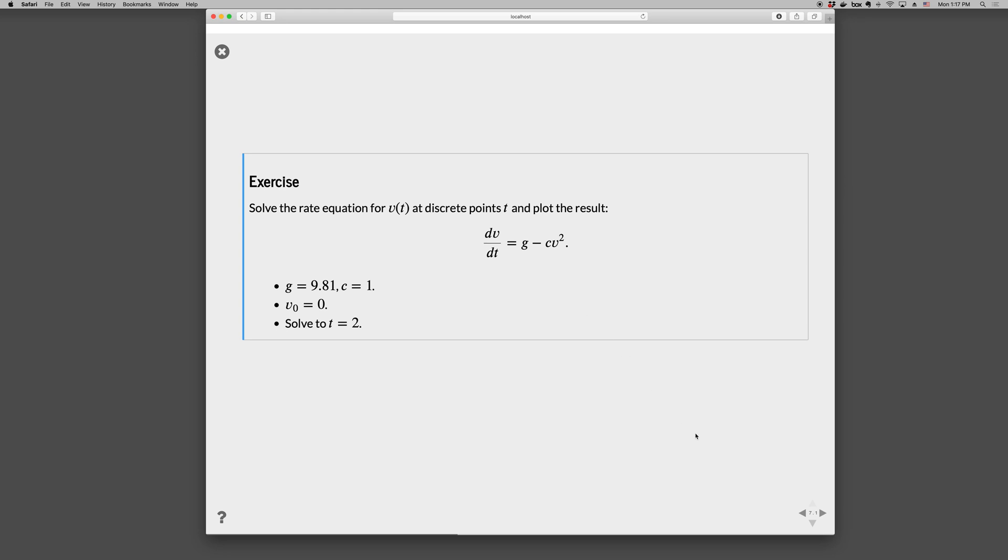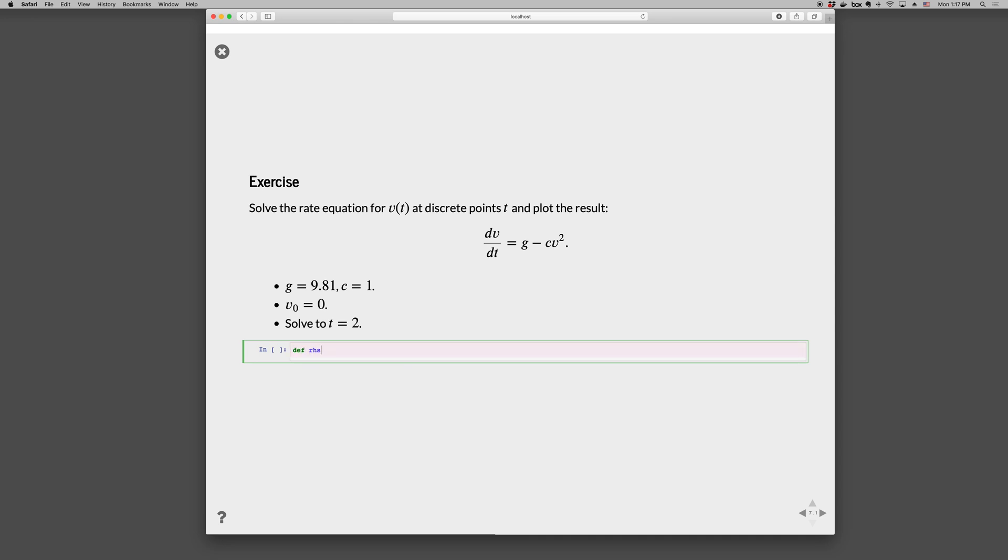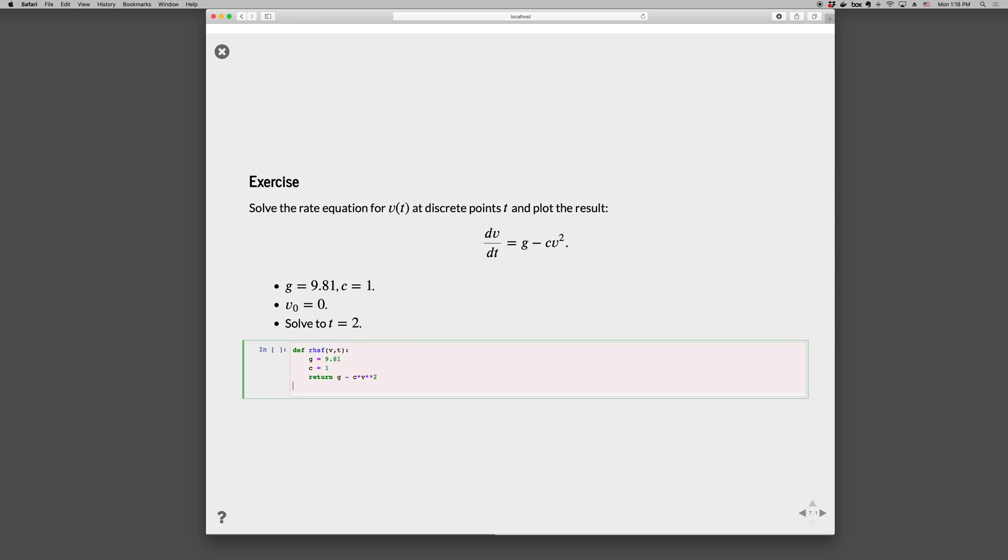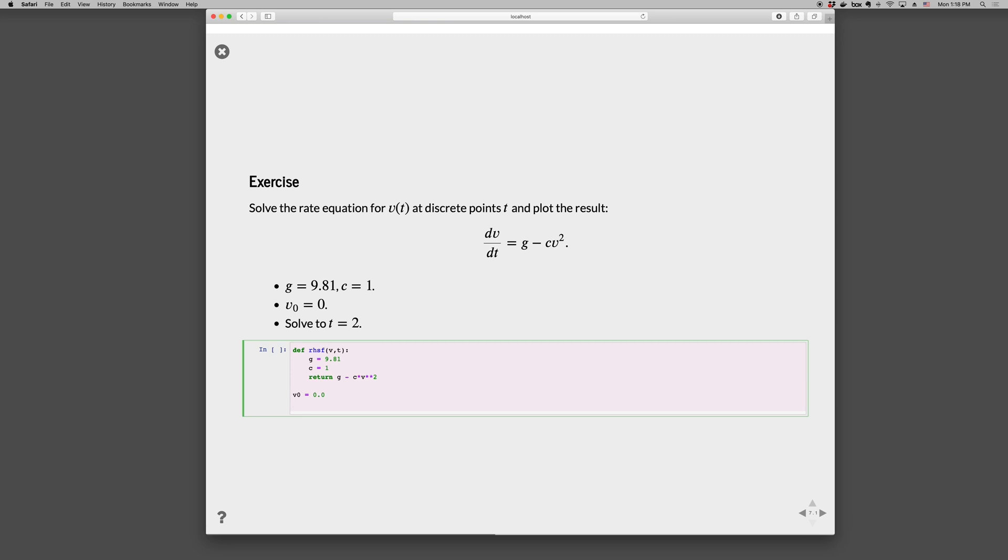Okay. So here, step one, define the function. Right-hand side function, v comma t. Return g minus C v^2. And g is 9.81. And C is 1. Notice you don't have to go in order. I usually will do the main actor and then fill in the supporting cast after that. Then we can put the initial condition. The list of times we want, np.linspace. We'll go from 0 to 2 with 1,000 points.